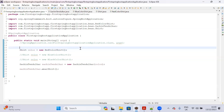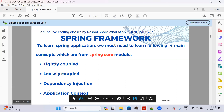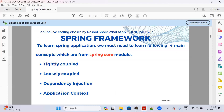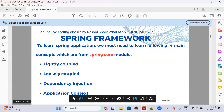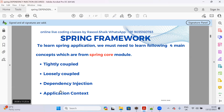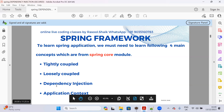Now you have a question: while starting the server, Spring container creates the objects - but how can I get that object? There is a concept called application context - that is the fourth concept. Application context is going to manage all the beans - all the bean class objects created by Spring container. Those objects we can access with the help of application context. Application context manages all our beans which are available in our project.